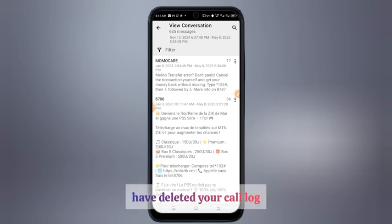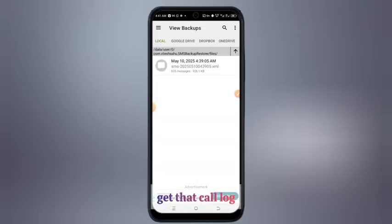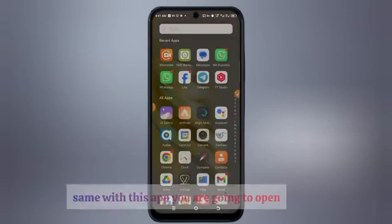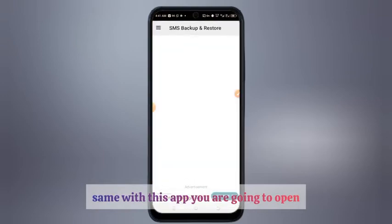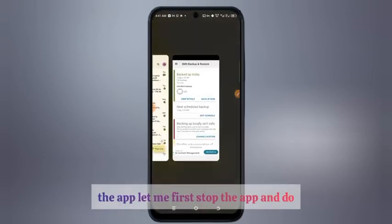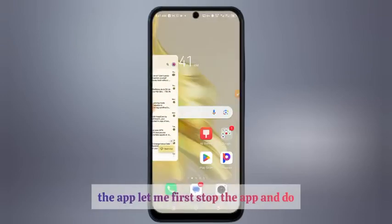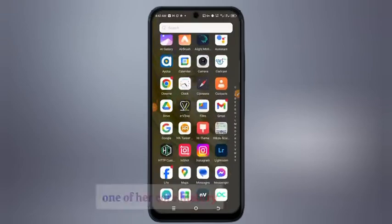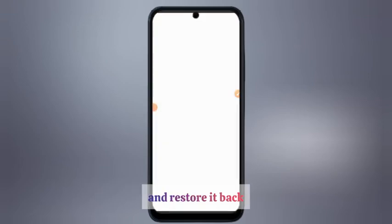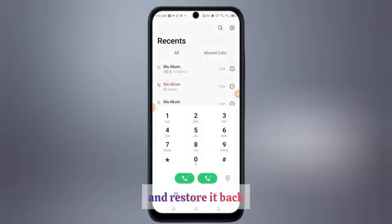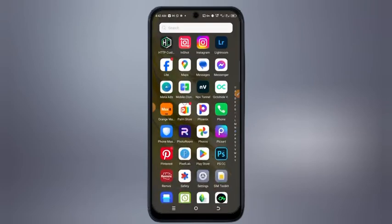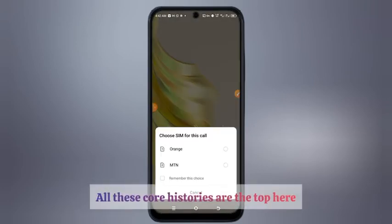In case you have deleted your call log and you want to get that call history back, you are going to do the same with this app. Open the app. Now let's delete one of our call history entries and restore it back. I'm going to delete all this call history at the top.